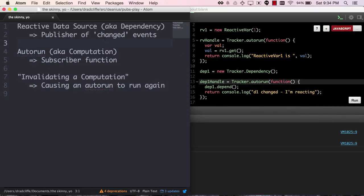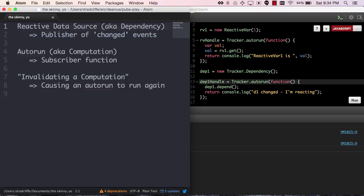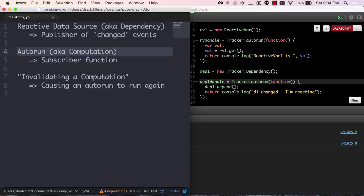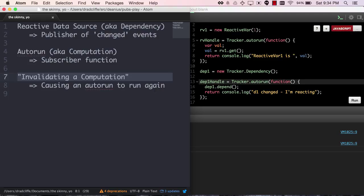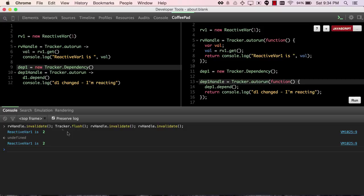There are publishers of changed events that we call reactive data sources. There are subscriber functions, which are alternately called autoruns or computations, and then there is the complicated act of invalidating a computation, which really means causing it to run again and only once again unless you have had a flush cycle in between.